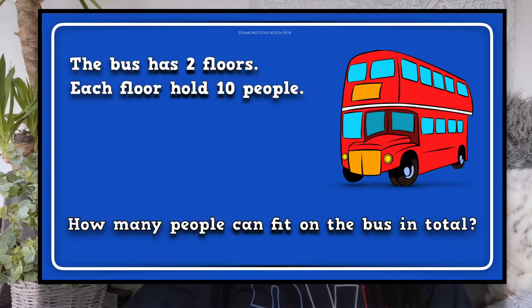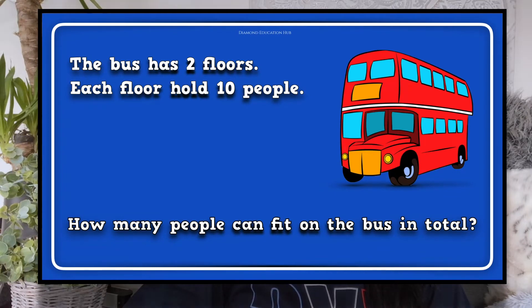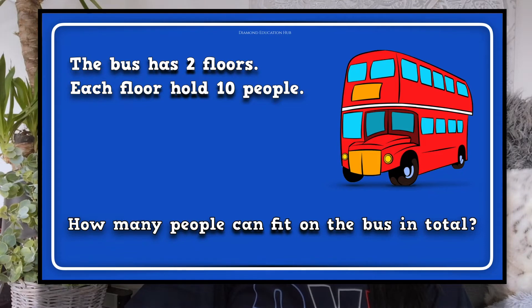Let's work out this number problem. This bus has 2 floors. Each floor holds 10 people. How many people can fit on the bus in total? Let's calculate this together.